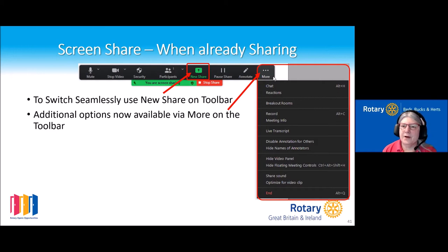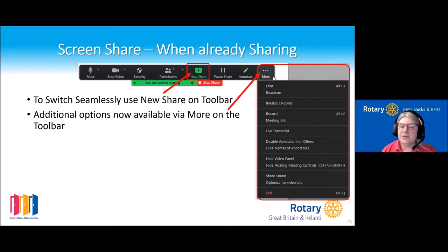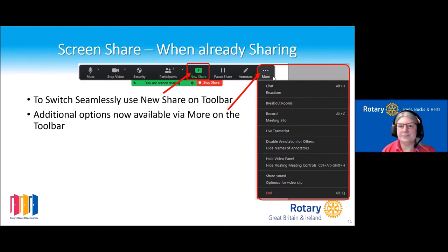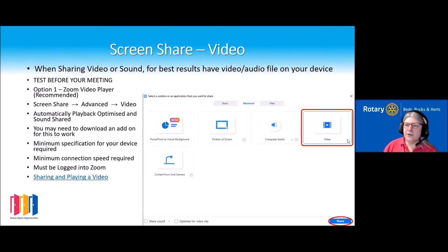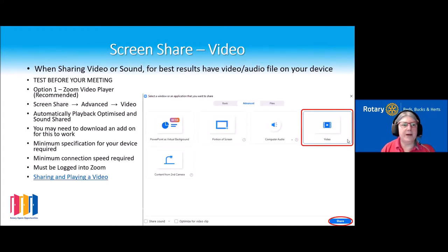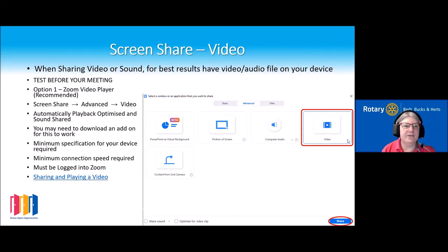From the sharing toolbar, some options normally visible on the main toolbar disappear during a share — if you click on 'more,' those options are still there.